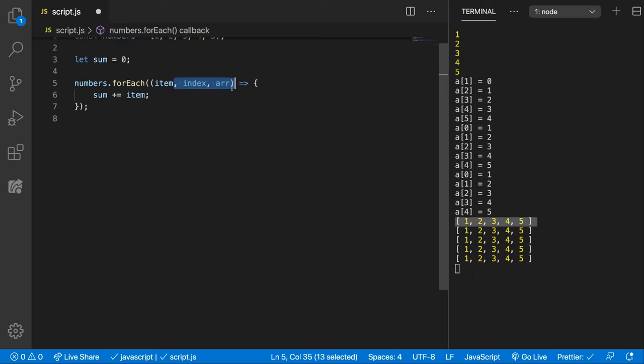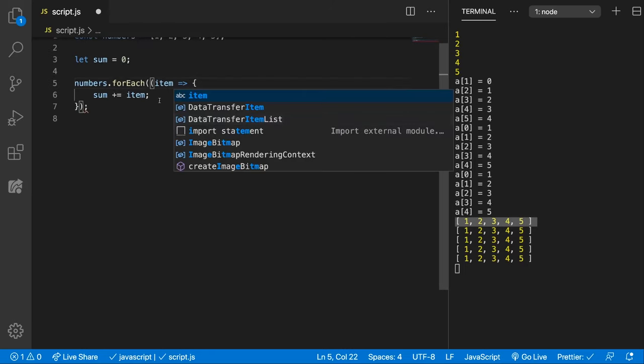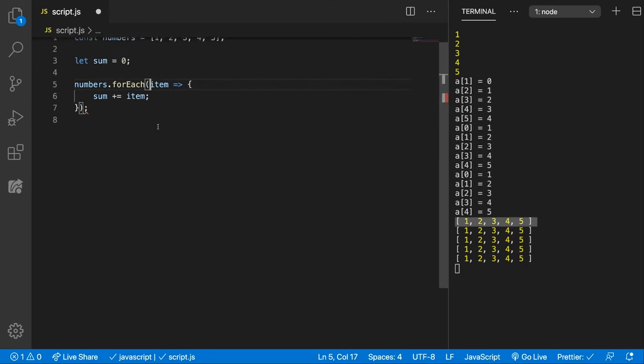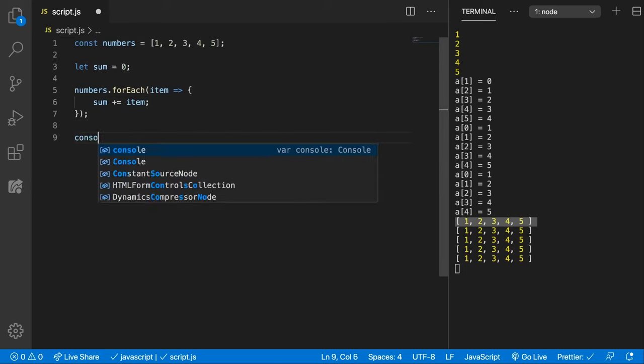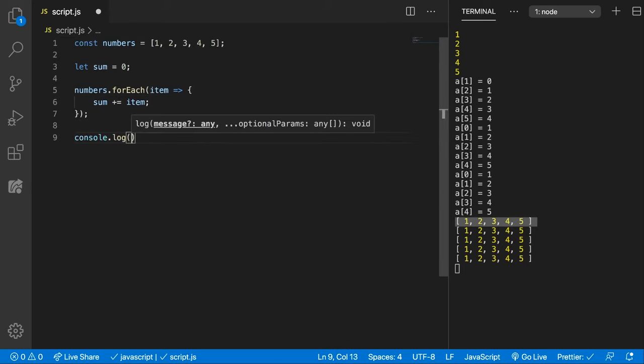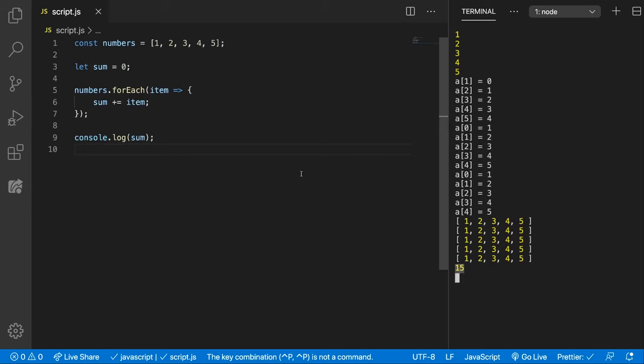We now don't need this because we're not using them. We can also remove the parenthesis because we're having an arrow function. And let's console.log the sum. Save and look at that, we have 15. All the numbers are added up.